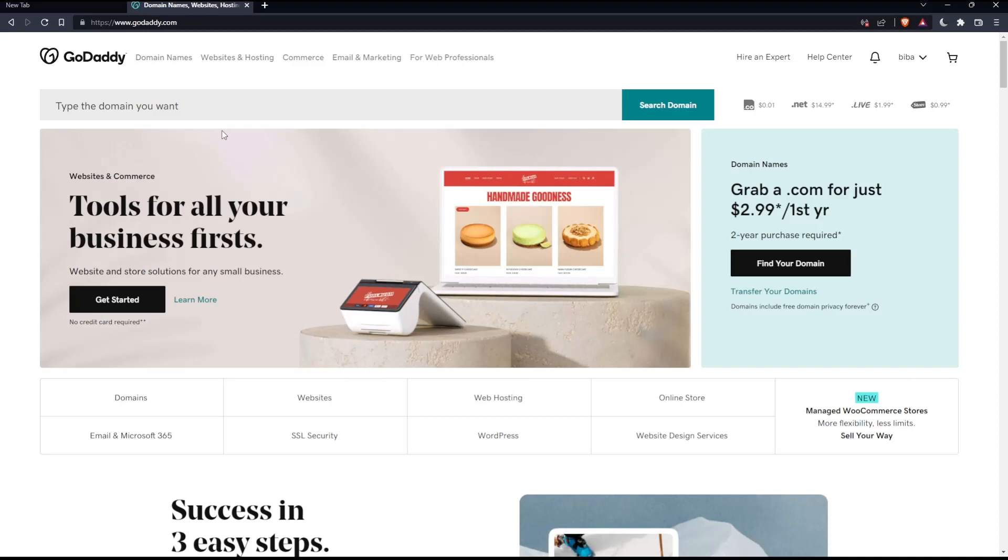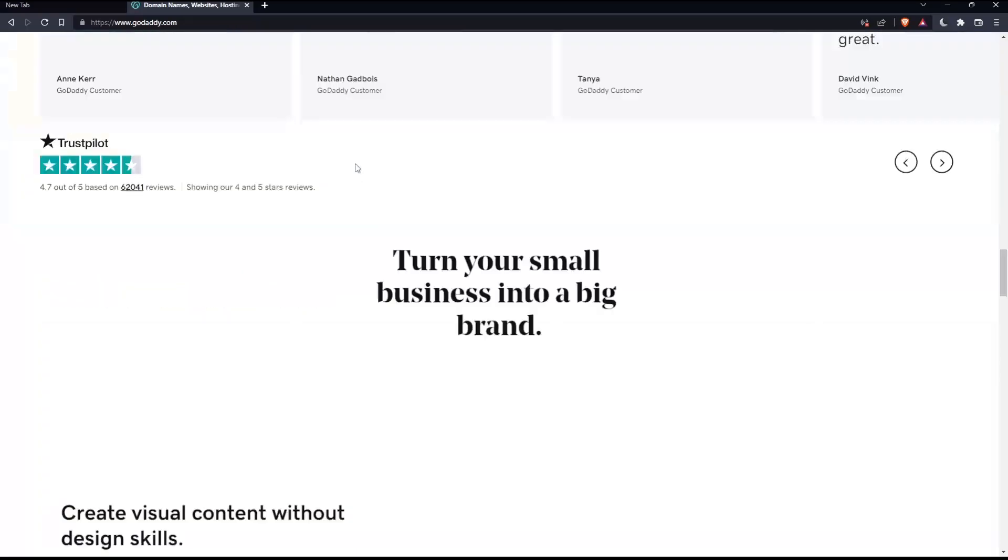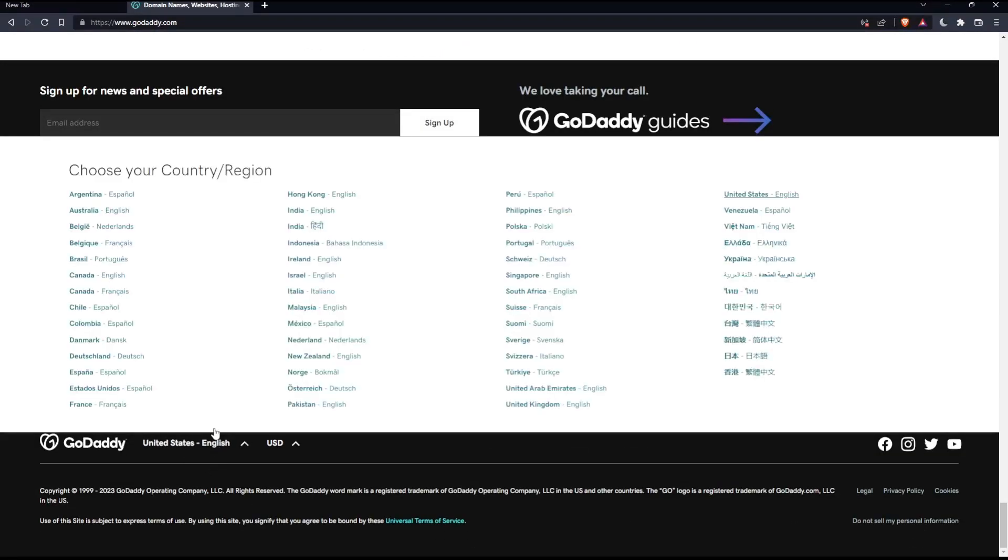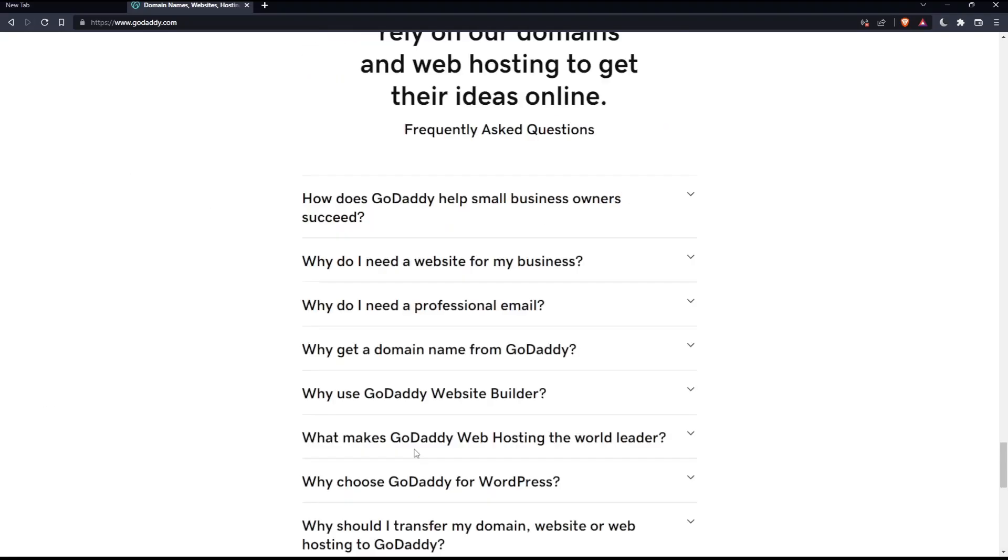If you're facing any issues with the language, as I did my first time on this website, scroll down to the bottom and change the country or region, which will change the language with it. You can also change the currency if needed.